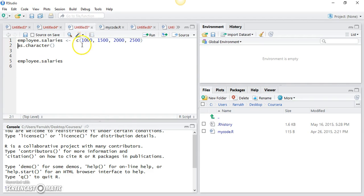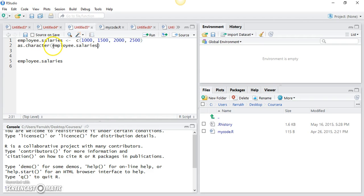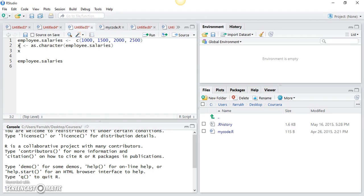I've created a vector of numeric type, or integer type, and then assigned it to a variable. If I pass this vector to the as.character function — which accepts a vector as a parameter — each element of the vector will become of type character. I can assign the result to a new variable x and then print out x.